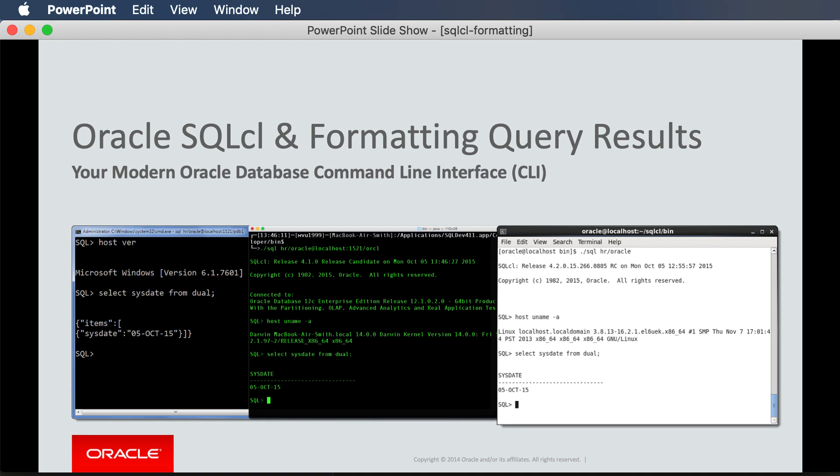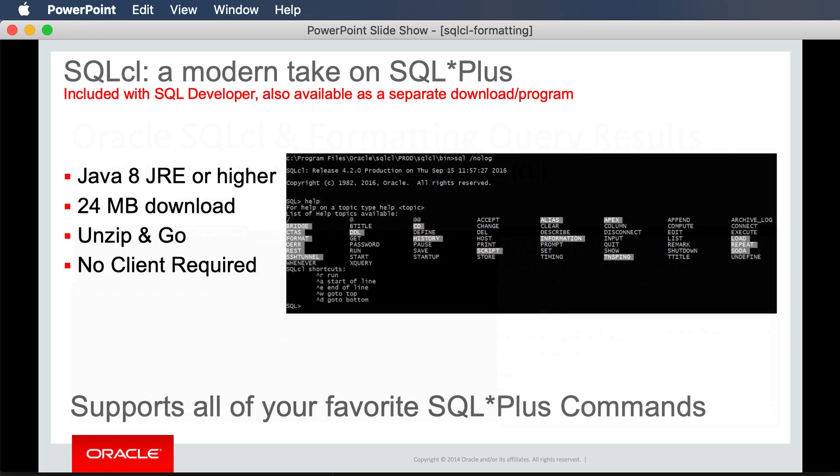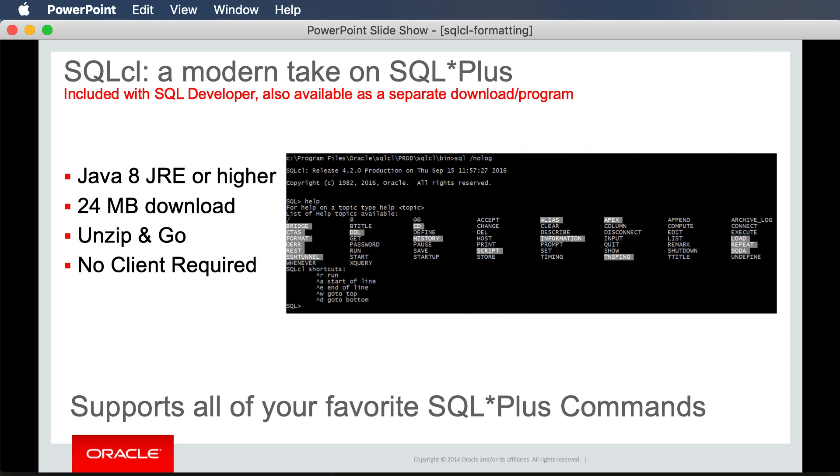Welcome everyone, this is Jeff Smith, and I'm here to talk to you about how to easily view your Oracle database query output when working from the command line. Today I'll be using Oracle SQL CL, which is our modern command line interface. It's much like SQL Plus but much smaller, requires just a Java runtime engine, you unzip it and run it.